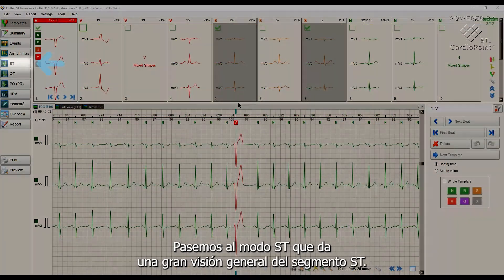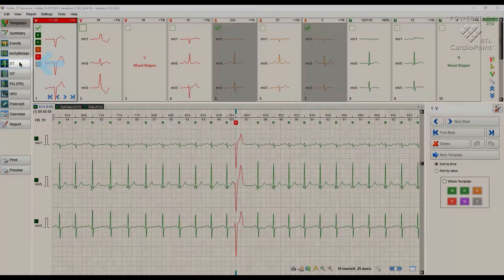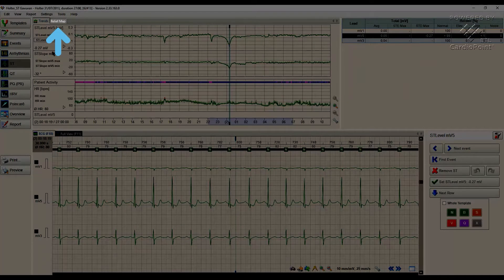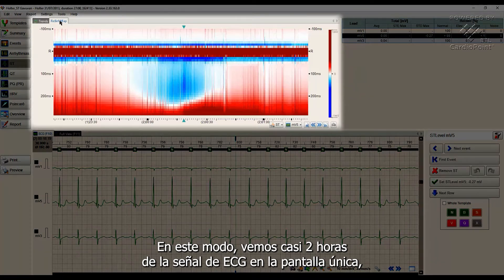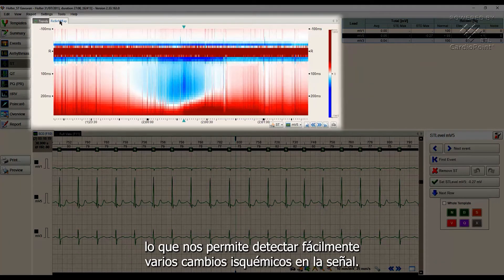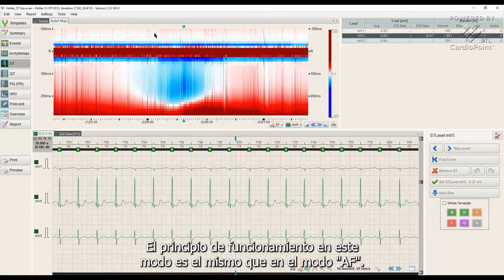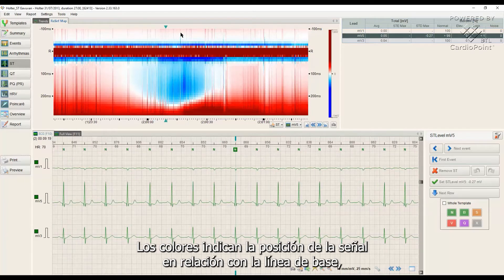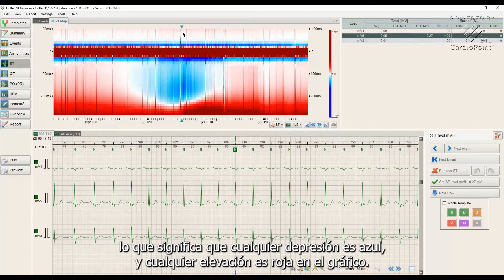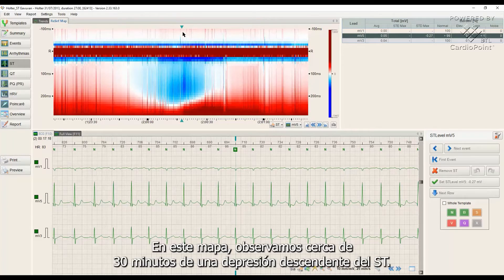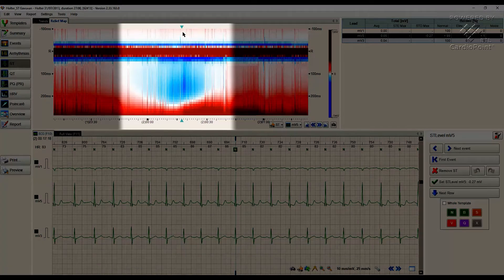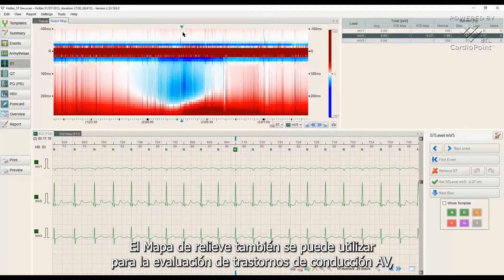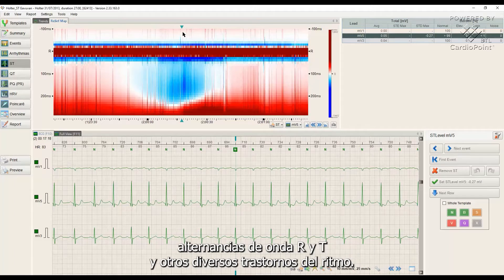Let's move to ST mode, which gives a great overview of the ST segment. In this mode we see almost 2 hours of the ECG signal on a single screen, which allows us to easily detect various ischemic changes in the signal. The principle of operation is the same as in the AF mode. Colour indicates the position of the signal relative to the baseline — any depression is blue and any elevation is red on the graph. In this map we observe about 30 minutes of a descending ST depression. Relief Map can also be used for the assessment of AV conduction disorders, RNT wave alternations, and other various rhythm disorders.